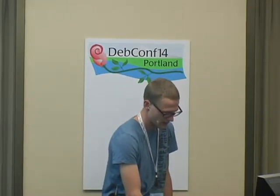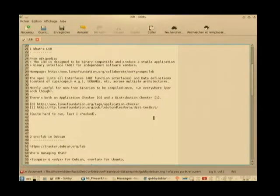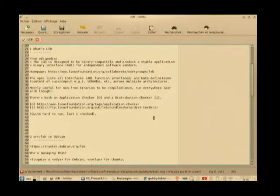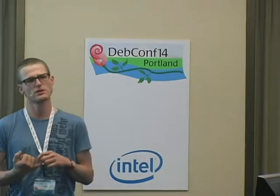So, what's LSB? From Wikipedia, the LSB is designed to be binary compatible and produce a stable application binary interface for independent software vendors. The spec actually lists very extensively all interfaces — binary interfaces, data definitions — precisely including the headers of the various libraries that have to be in a given distribution, the sonames, etc., across multiple architectures.